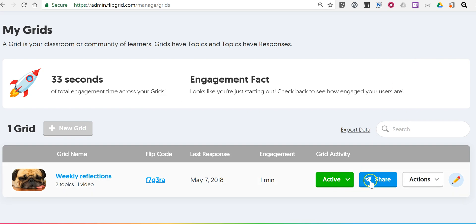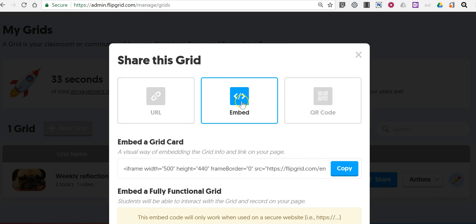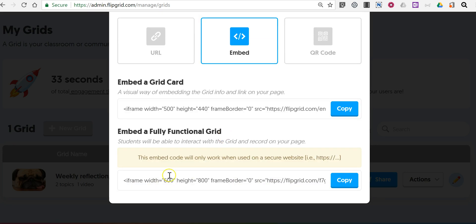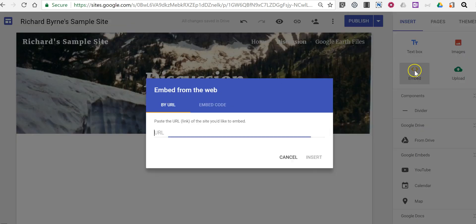Let's select my topic here of weekly reflections, click share, choose embed. We'll choose the embed a fully functional grid. Let's copy that code and now we'll embed it.